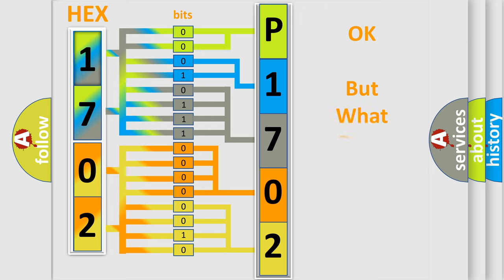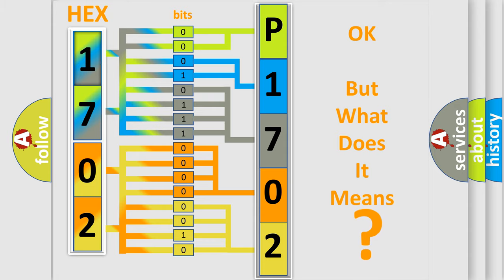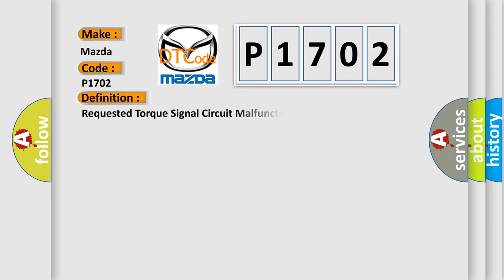The number itself does not make sense to us if we cannot assign information about what it actually expresses. So, what does the diagnostic trouble code P1702 interpret specifically for Mazda car manufacturers? The basic definition is requested torque signal circuit malfunction.